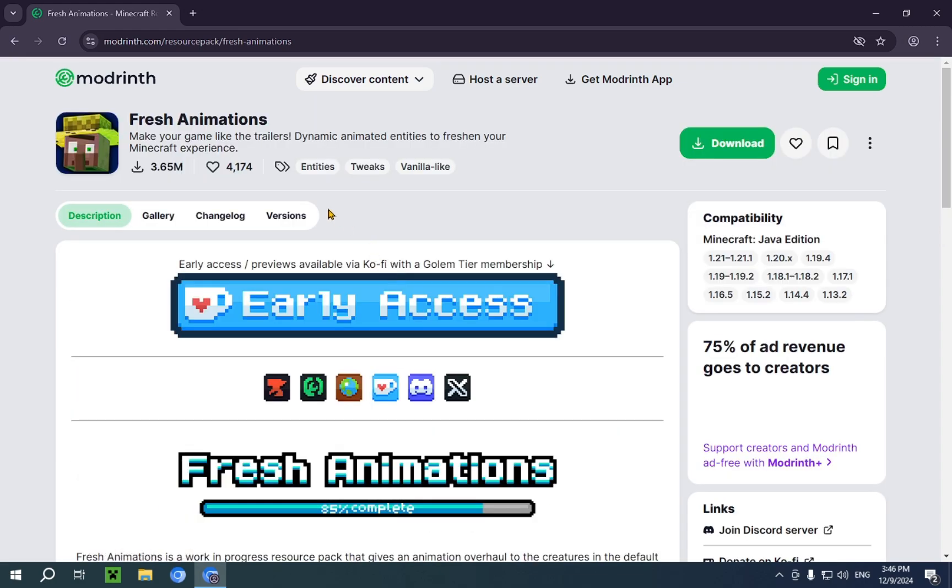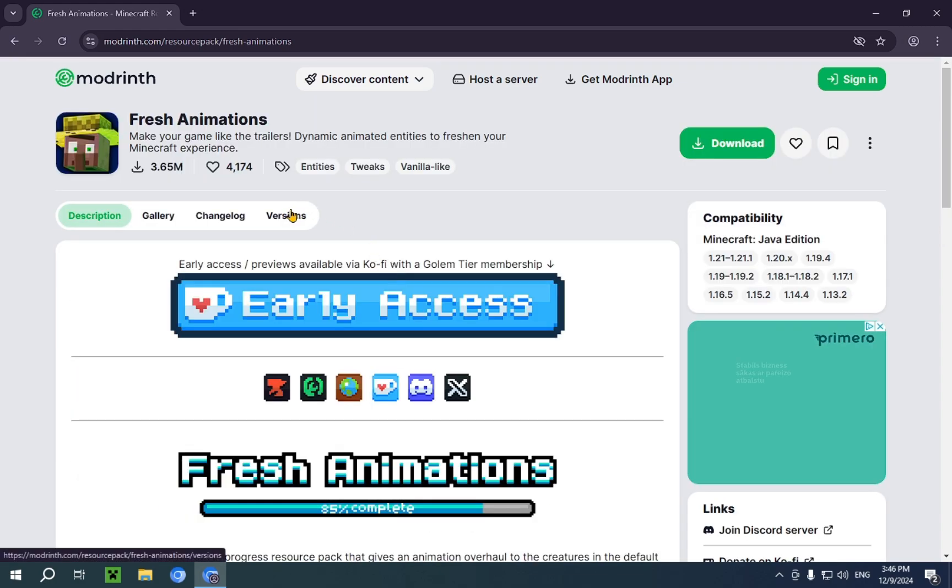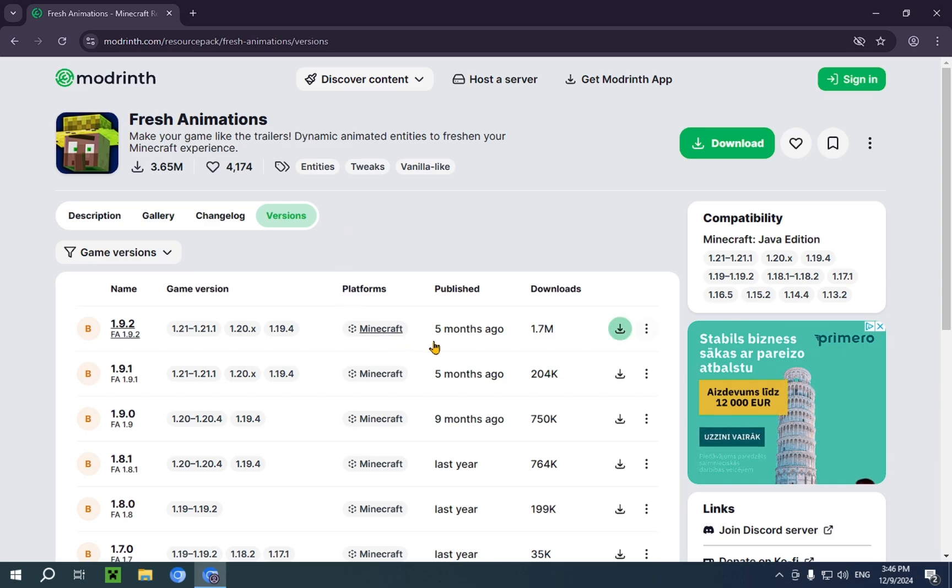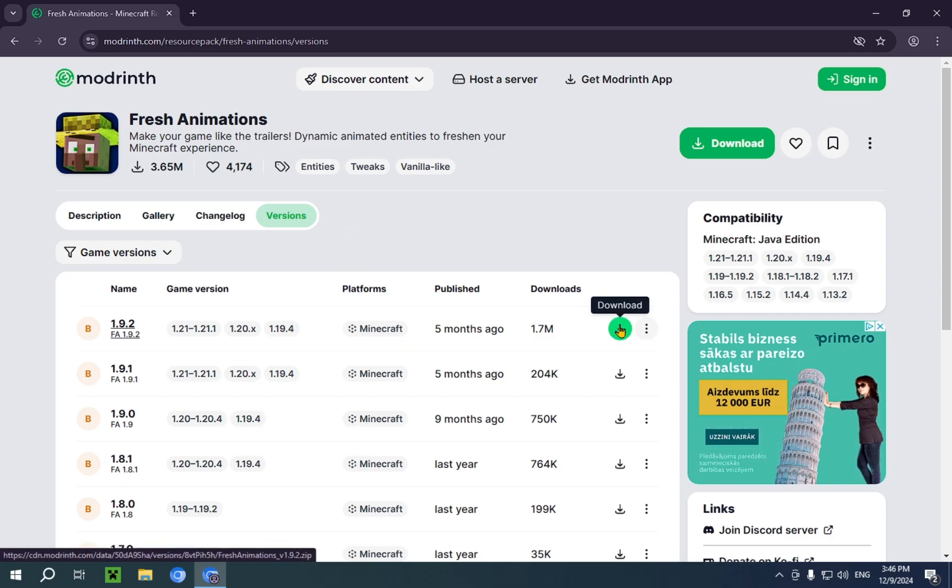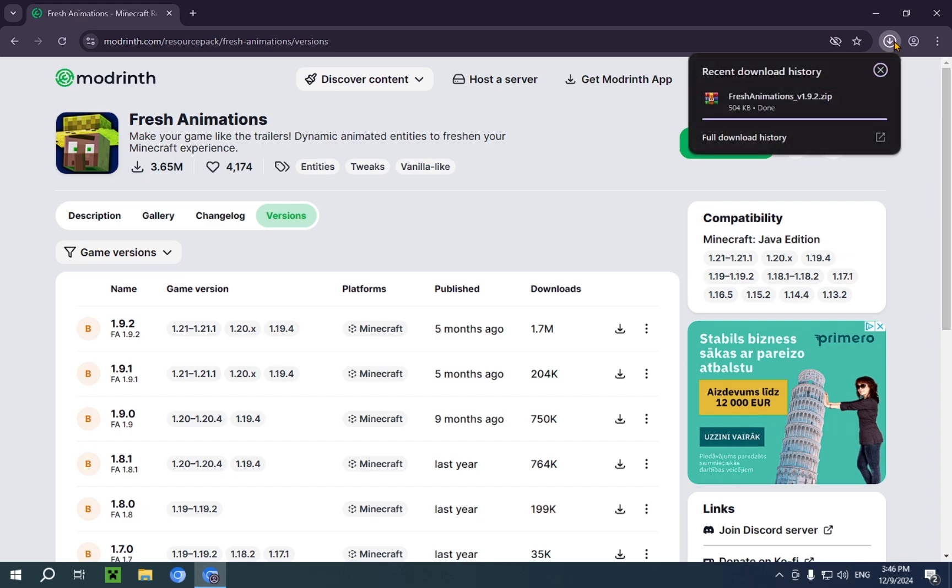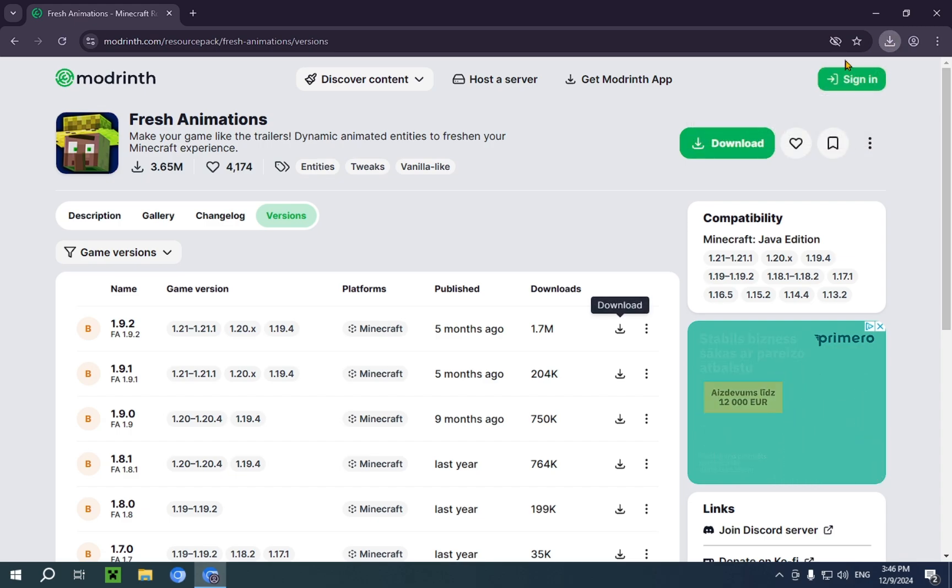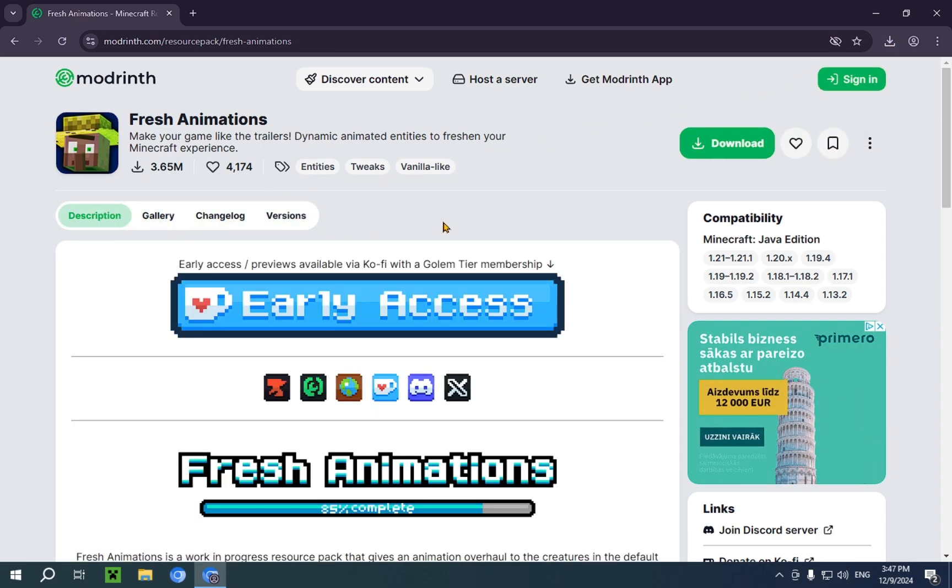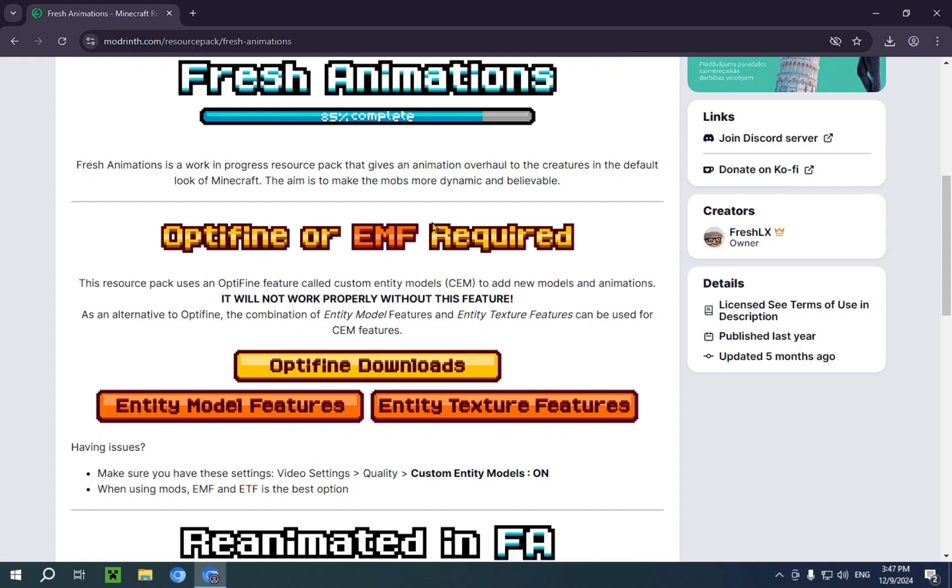And we click on versions. And we just download the most recent version. There we go. It's now downloaded.